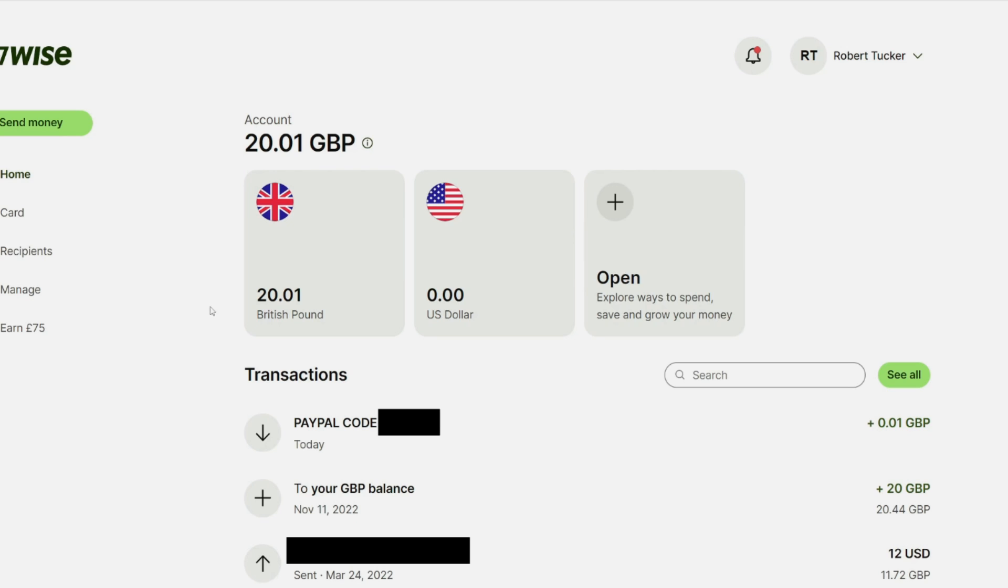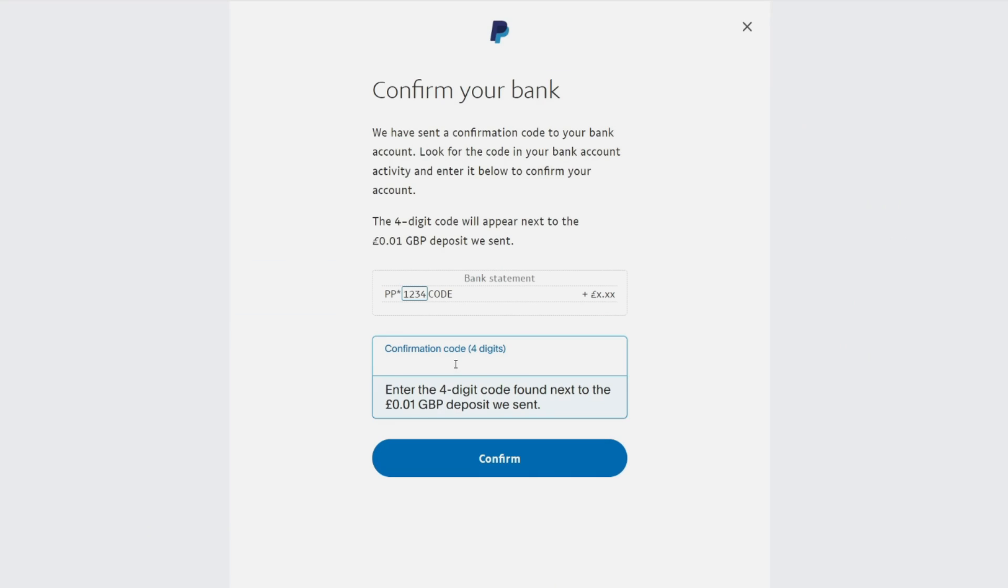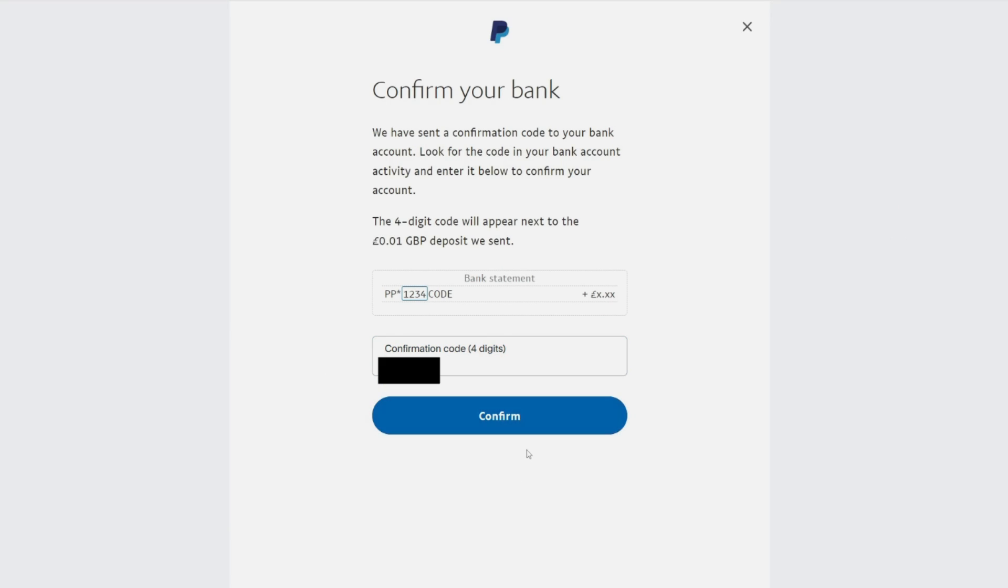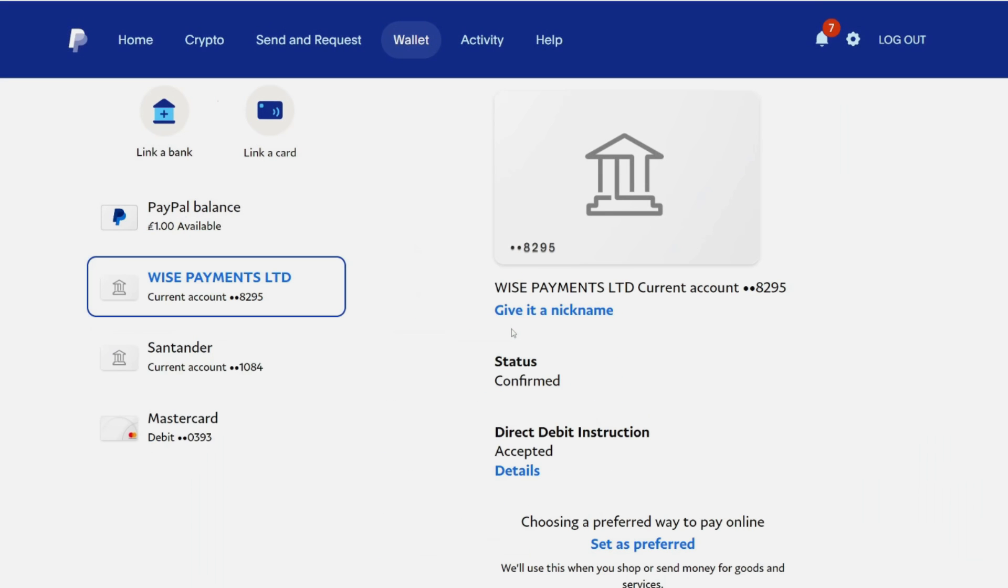As you can see in WISE, I had this transaction here and it gives you the code. Get that code, come back to PayPal, and go to the wallet. You'll see your bank here but it's not verified, so click on confirm bank account. Now enter that code, press confirm, and it's now been confirmed. It's that simple.